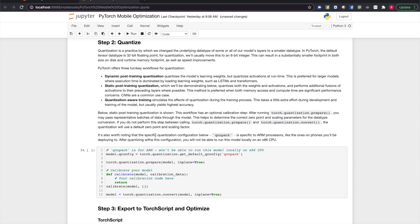Here, we'll demonstrate static post-training quantization to quantize our model. First, we'll get a quantization config, here QNNPACK. Note that this configuration is specific to ARM processors. This is what you want for mobile devices, but means you won't be able to run the model locally on an x86 processor after conversion.